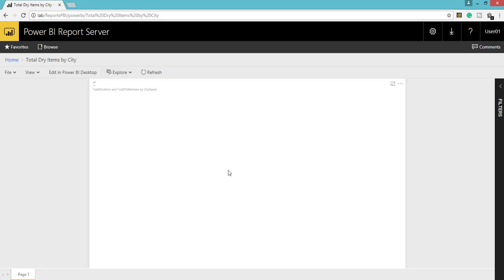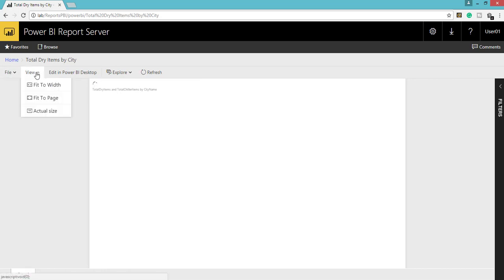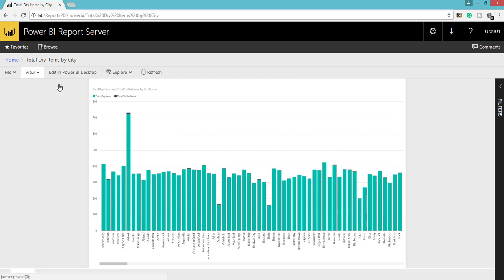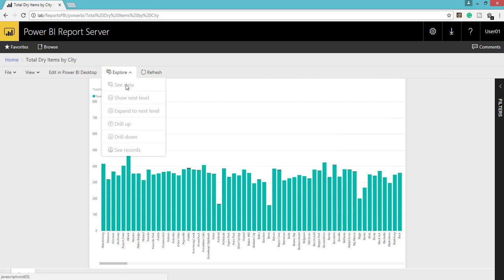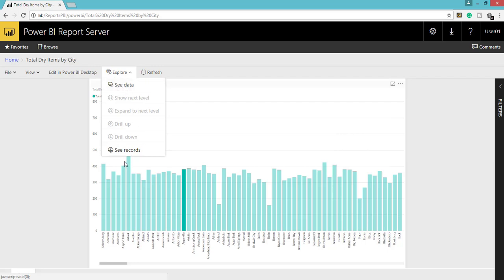Other than this, we have a few other options in the report. We have File options — you can print it from the browser. We have View options — you can set which view type you want: Fit to Width, Fit to Page, or Fit to Actual Size. And we have Edit in Power BI Desktop which we have already seen. Under Explore you can see Show Next Level, Drilled Down, and Drilled Up.